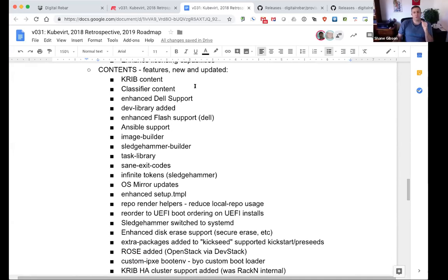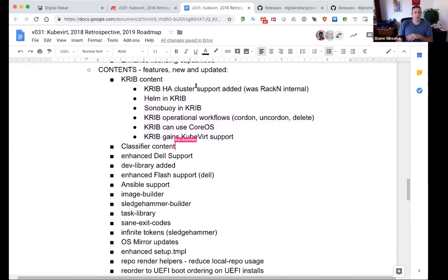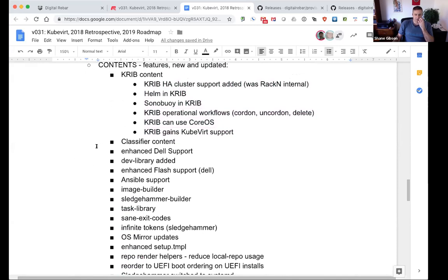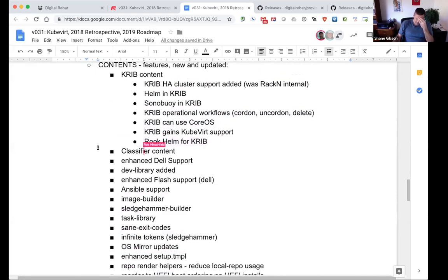Some of the major pieces: CRIB - the Kubernetes Rebar Integrated Bootstrap process - using the kubeadm pattern, was heavily worked on throughout the year. A lot of capabilities and features were added there. CRIB was a collaborative effort primarily between Greg, Rob, and Shane. Classifier content is really interesting - it allows applying classification to machines and dynamically doing specific workflow dependent on the results of that classification. You can classify on subnet, MAC address, or various other elements, and dynamically do the right things when an unknown machine boots up.